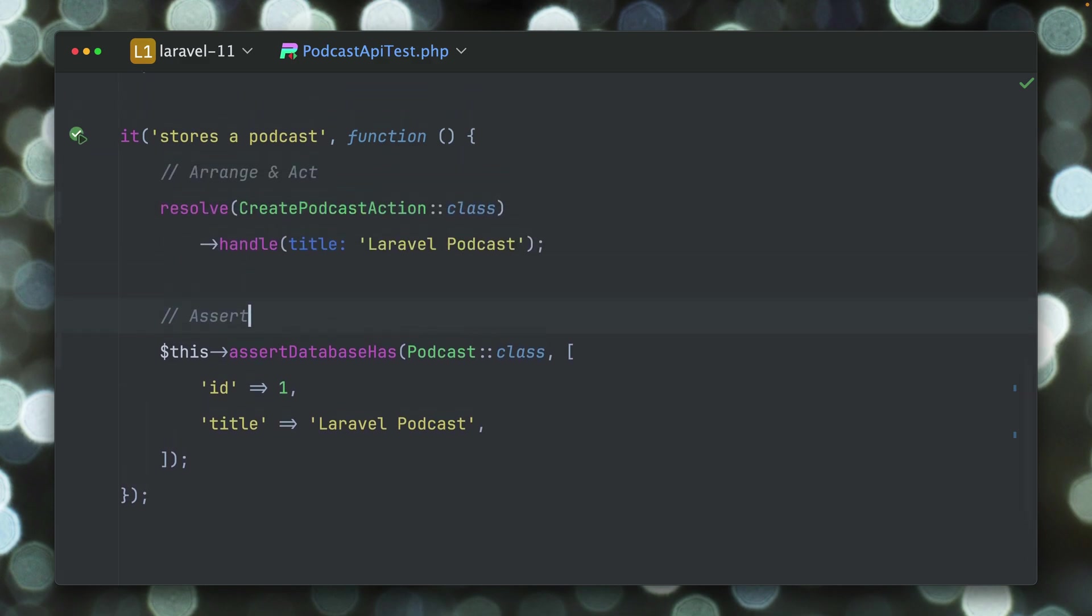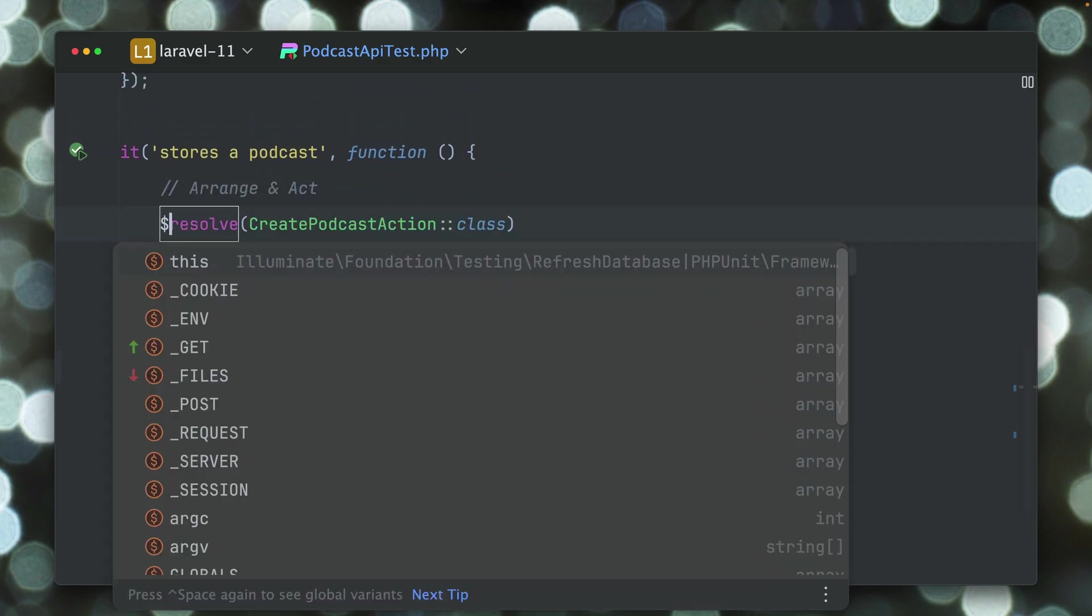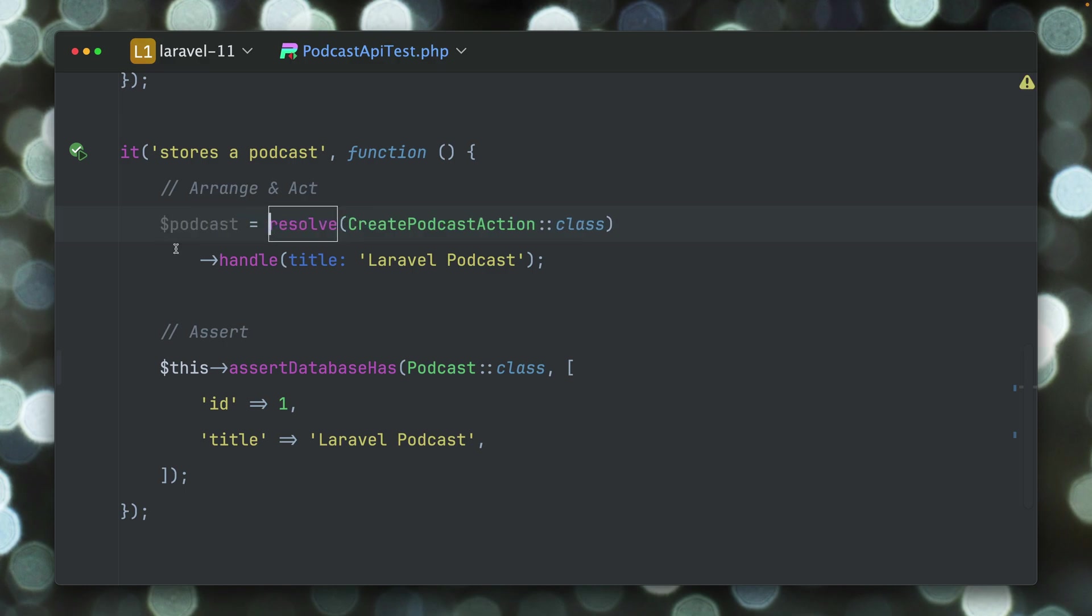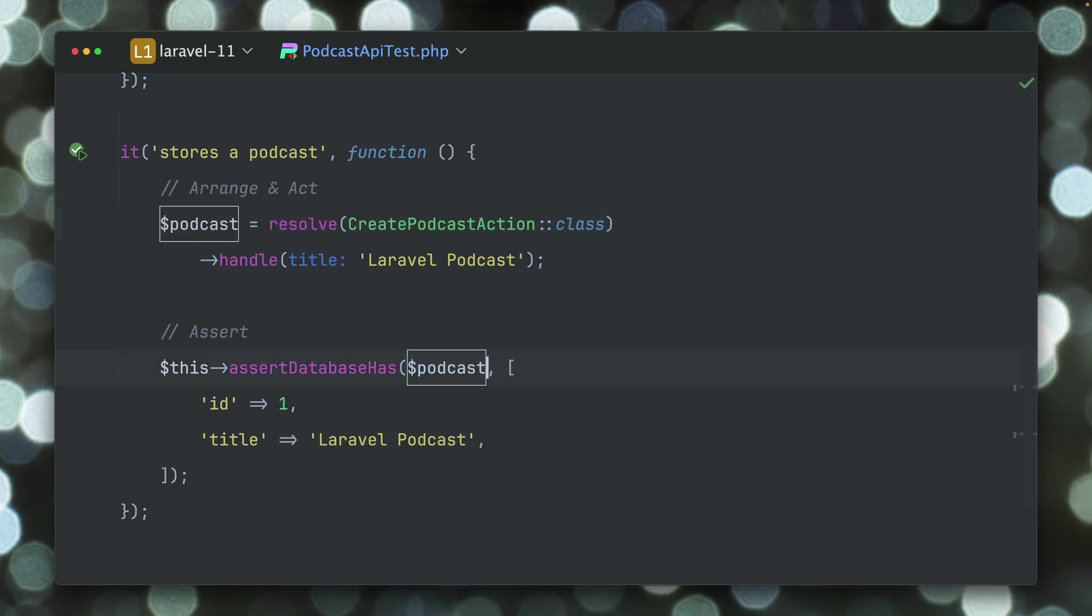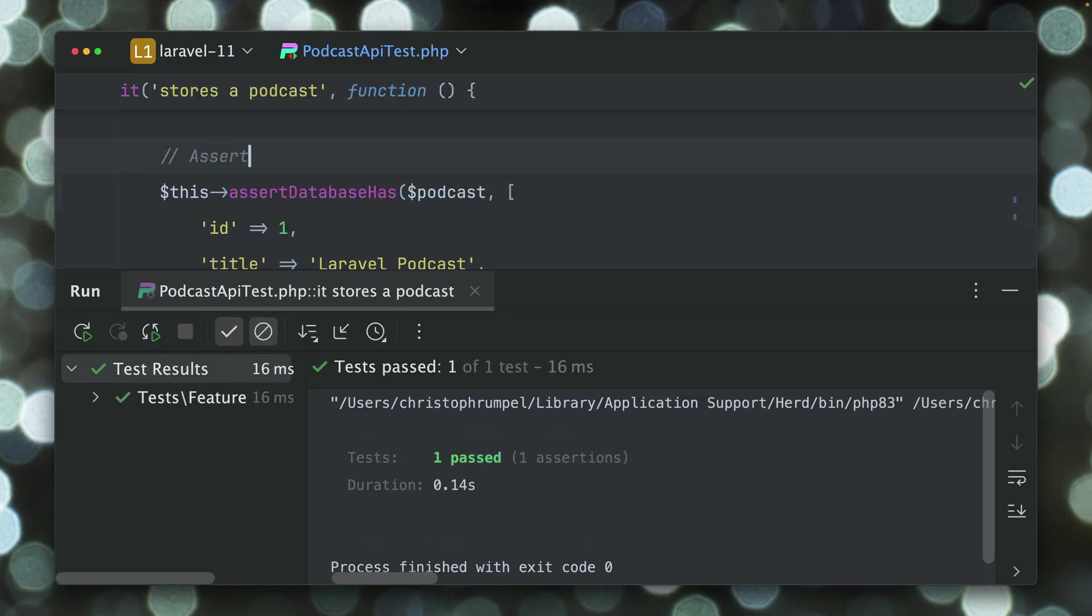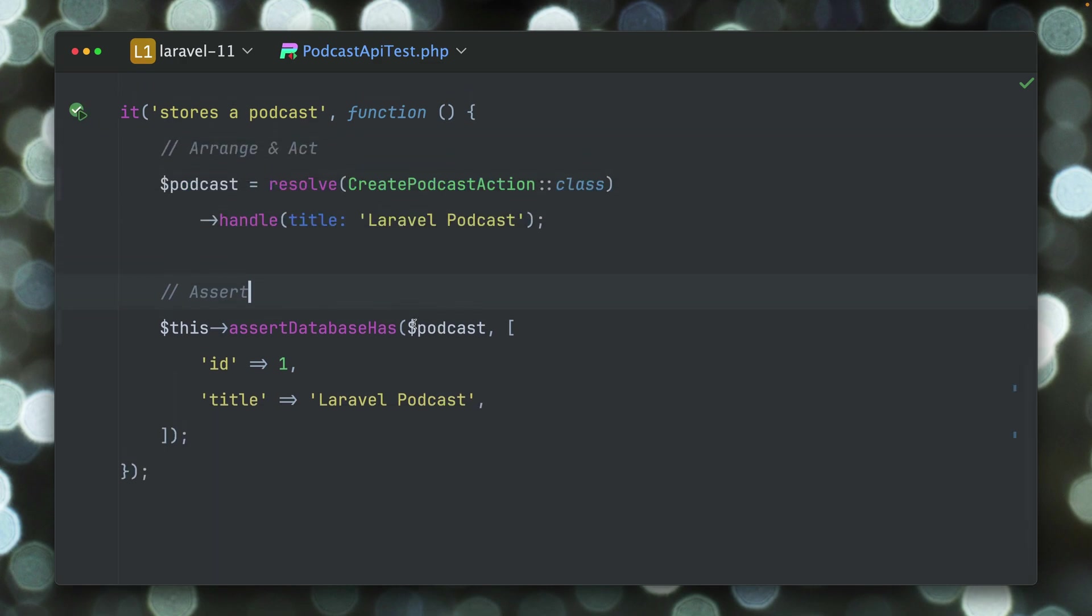But what you also could already do here is if we say this is our podcast, we could also provide the model itself. So this means Laravel then checks, okay this is a model, it checks which table, and this way we can also provide the model as the first argument to define this is the table.